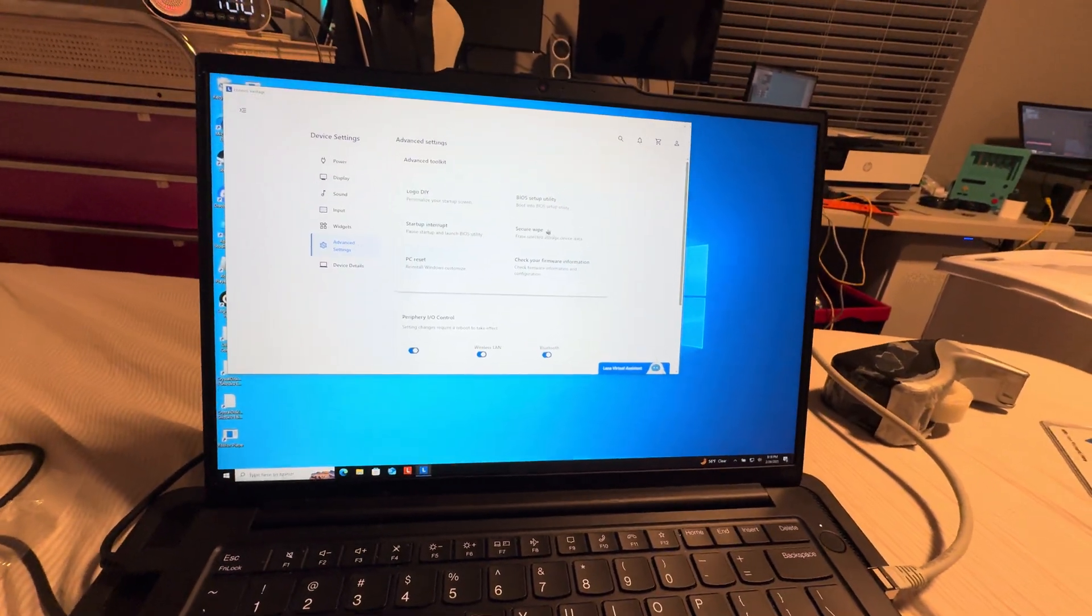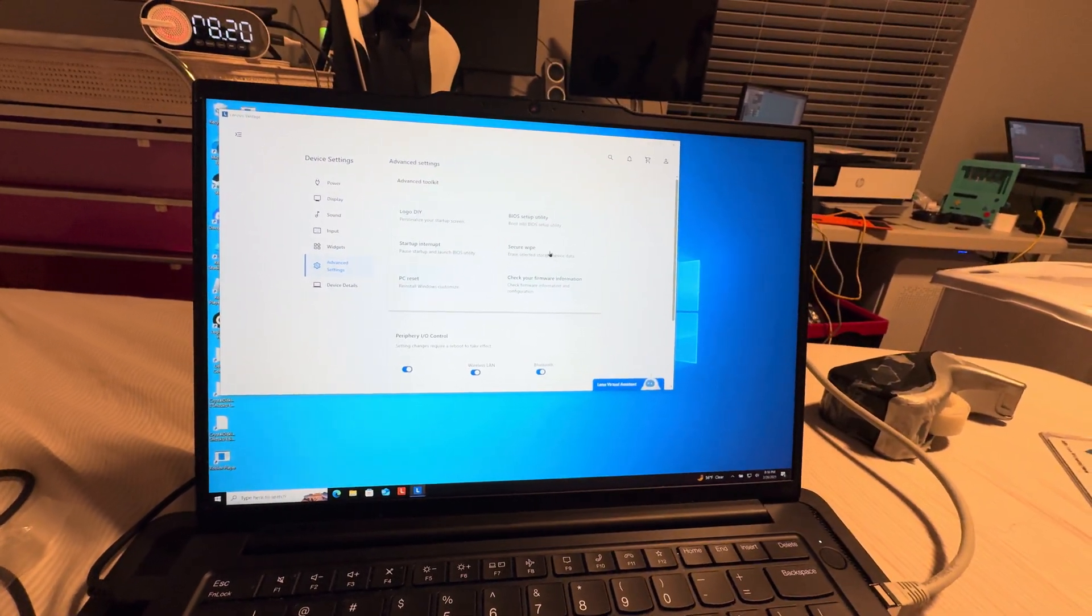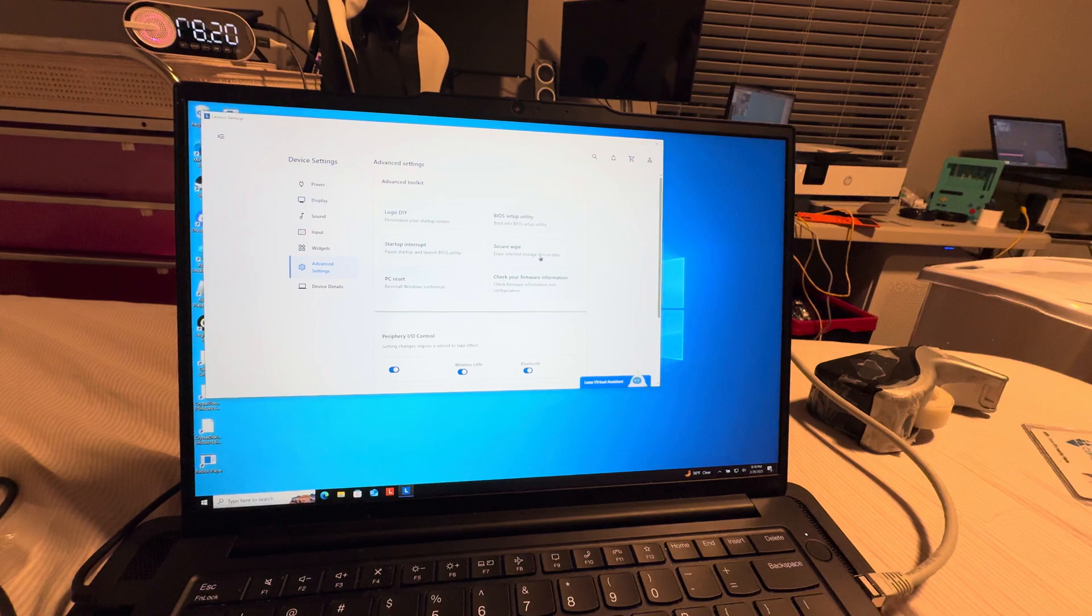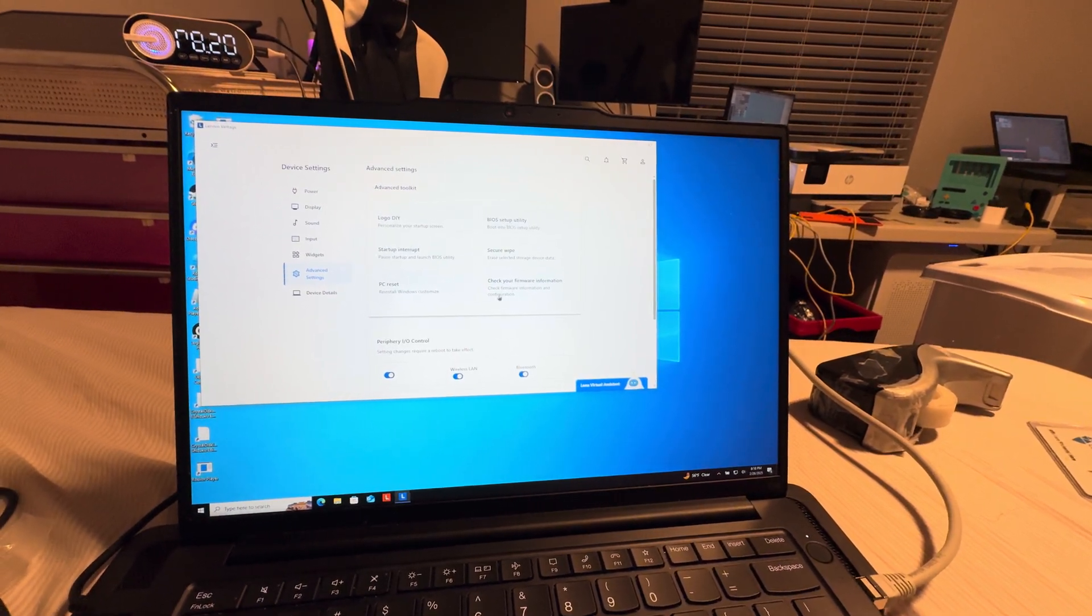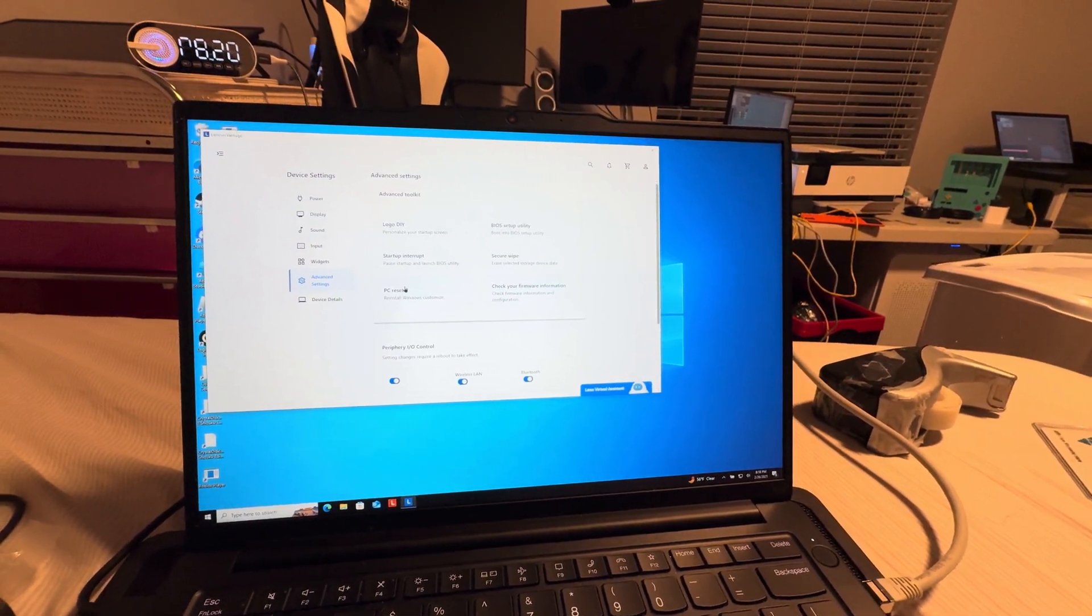Separate security, secure wipe the storage device, check the firmware, reset your computer.